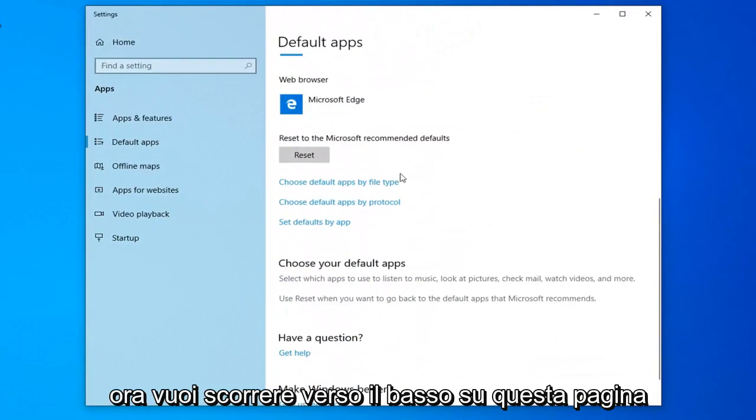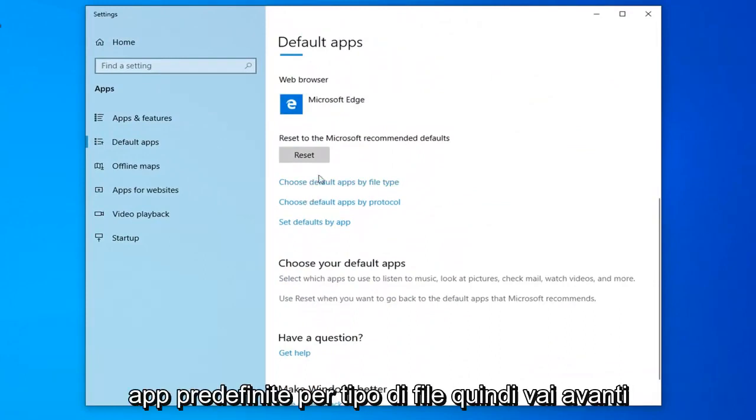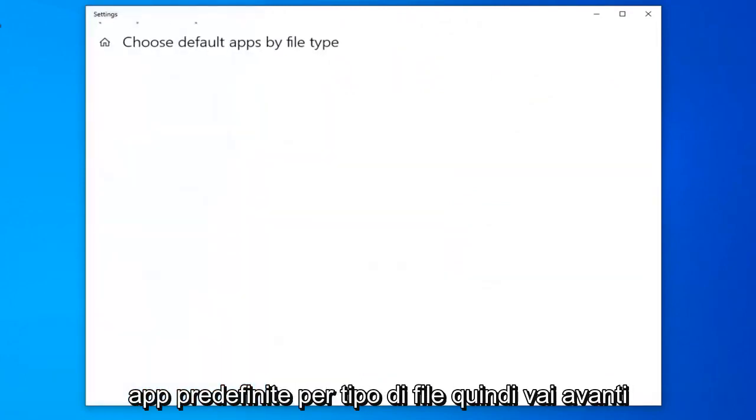Now you want to scroll down on this page until you find the area that says choose default apps by file type. Go ahead and left click on that.